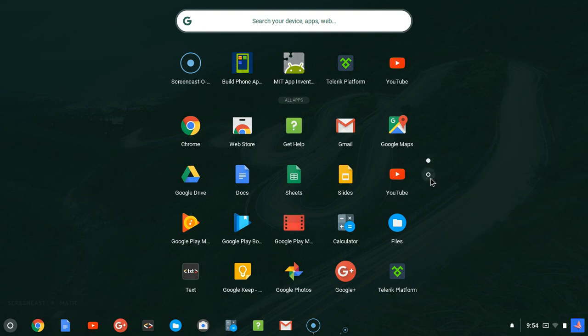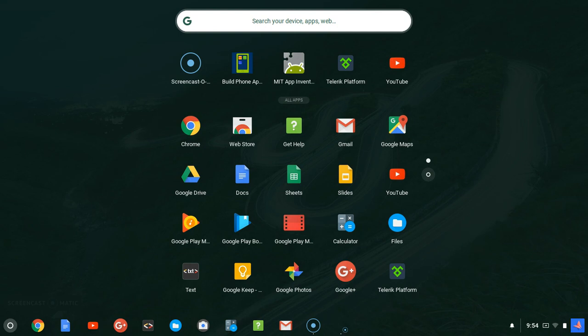...get help, Gmail - whatever, all those applications are installed on my desktop, on my Chrome system. And then when I click on this particular icon it will go down to show me more of my applications. That's how you see more applications that are installed on your system.